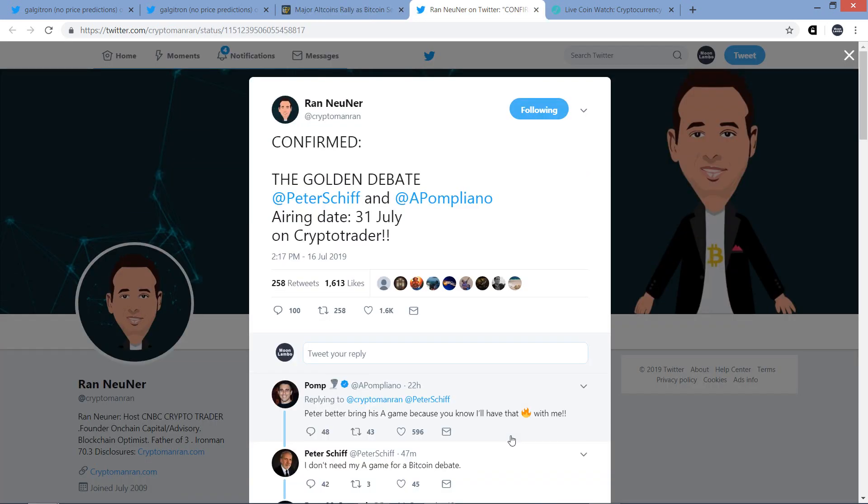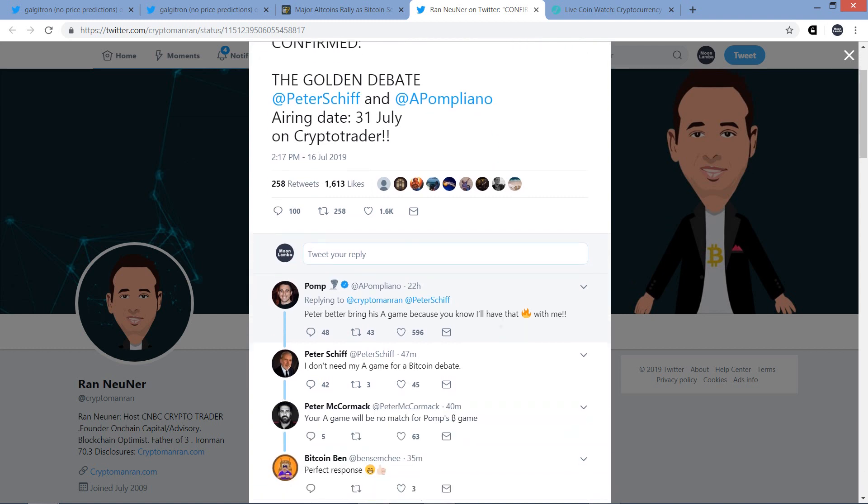Last thing I want to mention here, this is a tweet from Rand Nooner. And he writes, confirmed the golden debate. Peter Schiff and Anthony Pompliano airing date July 31st on CryptoTrader. And so Rand Nooner, he's the host of CNBC's CryptoTrader. And Peter Schiff is a gold bug, anti-Bitcoin. Anthony Pompliano, he's the co-founder of Morgan Creek Digital, and he's very pro-Bitcoin. He actually recently announced that over half of his net worth is in Bitcoin specifically, not just cryptocurrencies, but Bitcoin itself. And so they're going to have a lively debate, no doubt, and I look forward to seeing it. So I thought I'd just let you know that's on the way, and I'll have thoughts on that once I get to see it.